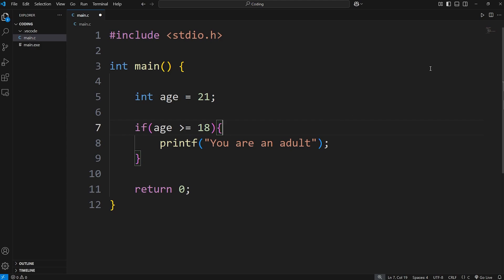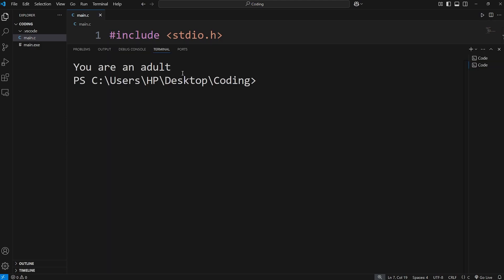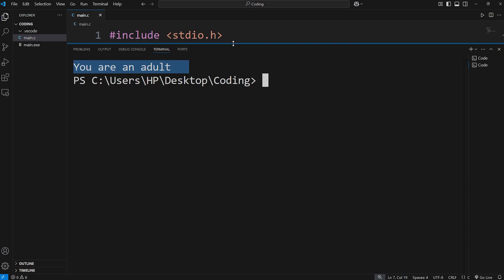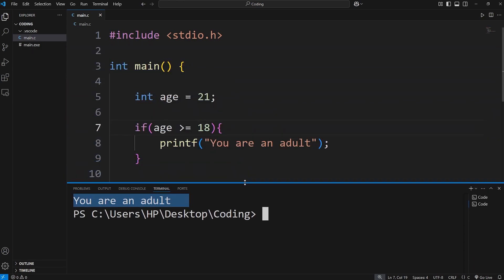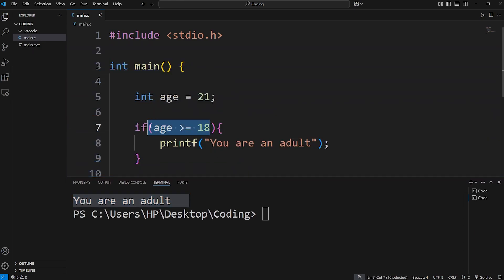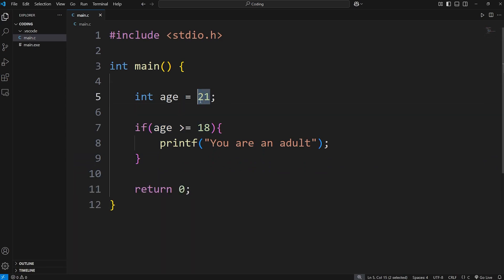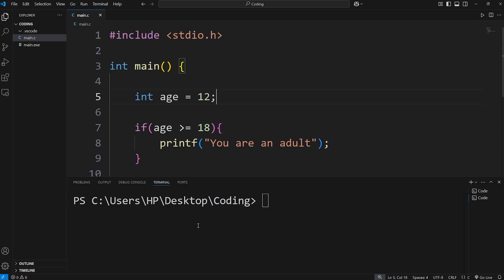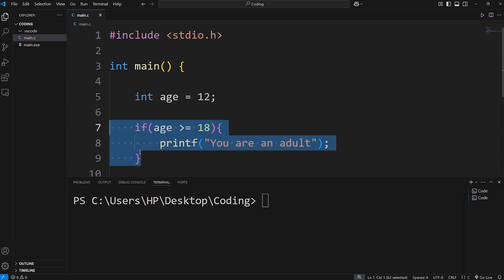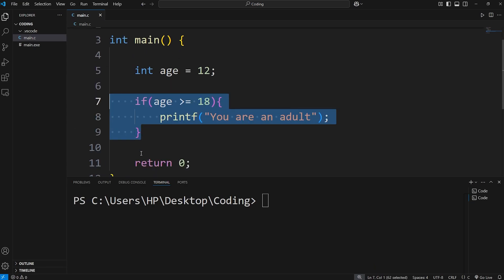Let's test it. Age is 21, we end up printing 'You are an adult.' Now what if this condition was not true — what if it was false? Let's say age is 12. Well then, we don't do the code. We skip over it entirely, as if it never existed.